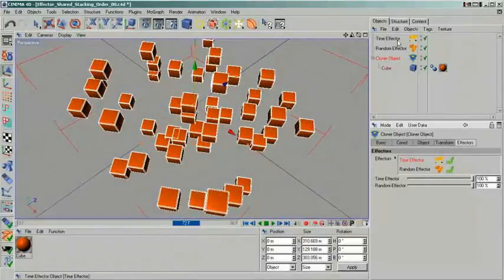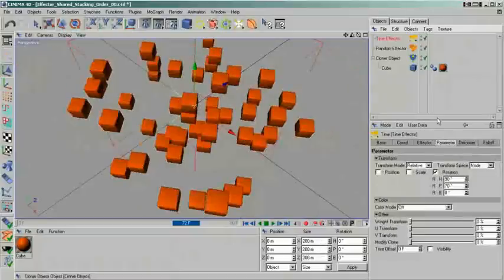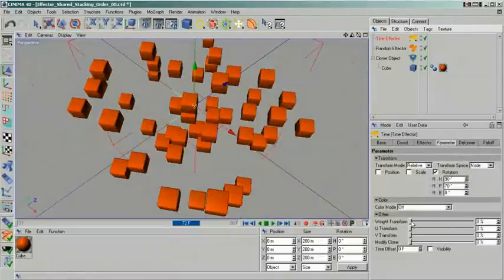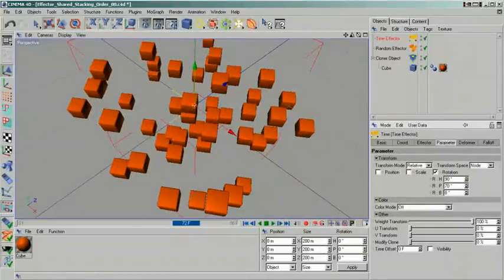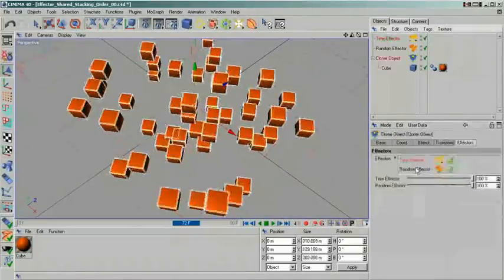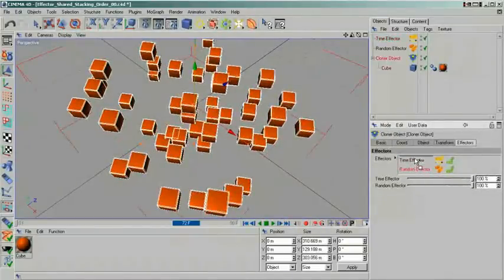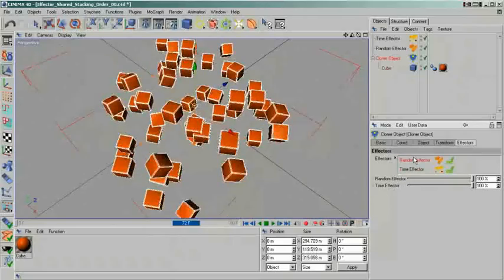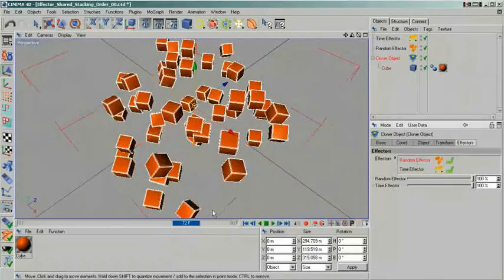Even more so if we use the weight transform again. When I change the stacking order back to the way it was, the behavior of my clones also changes.